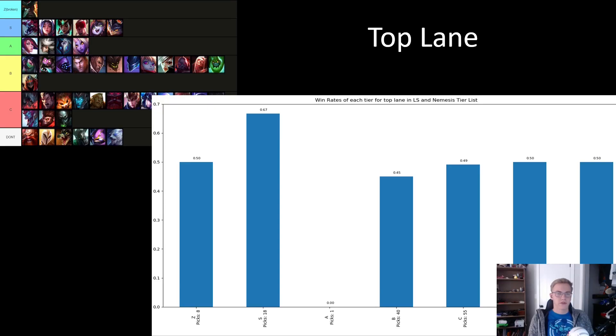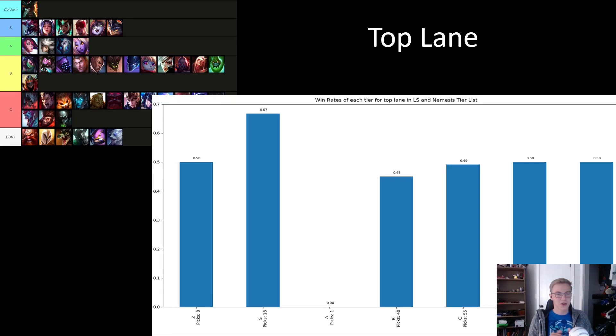Now that the Rumble stage has concluded, I wanted to go through all the games and see how well the tier list holds up, only looking at win rates and taking no context into consideration. First, we're going to go over the top lane, and the first thing I notice here is that the S tier champs are crushing it, posting a 67% win rate so far with 18 picks.